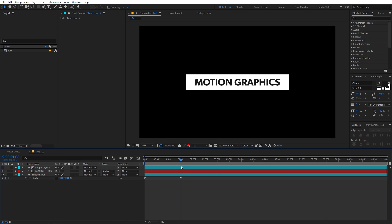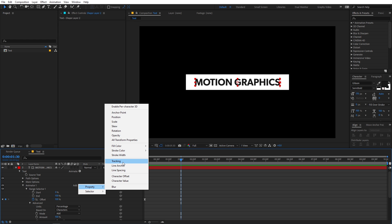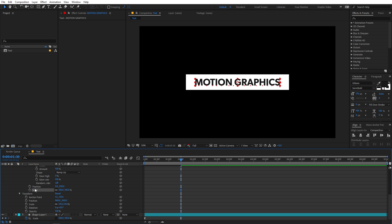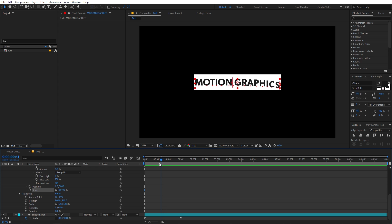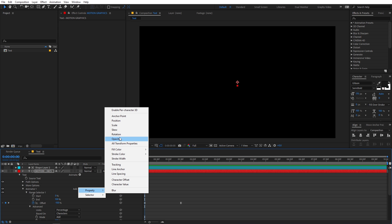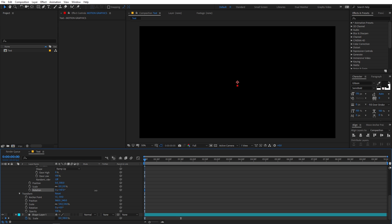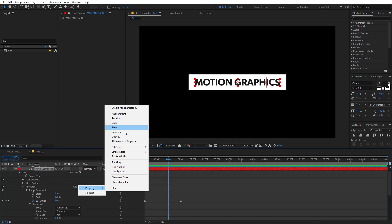If you want to animate more properties, here's a quick tip. Under the text layer click Add, then go to Property, and you'll see a bunch of different properties. Let's add Scale — set it to zero at the start and it will animate as the text reveals. In the same way, you can add Rotation: increase the value and the characters will rotate as they appear. You can also add Opacity, Blur, and many more. There are a bunch of different options to play with to customize your animation.